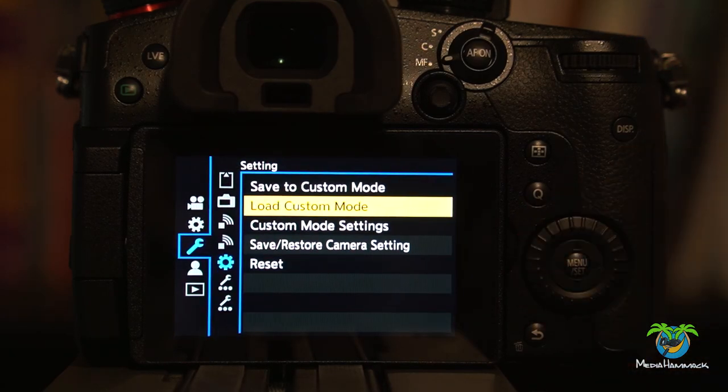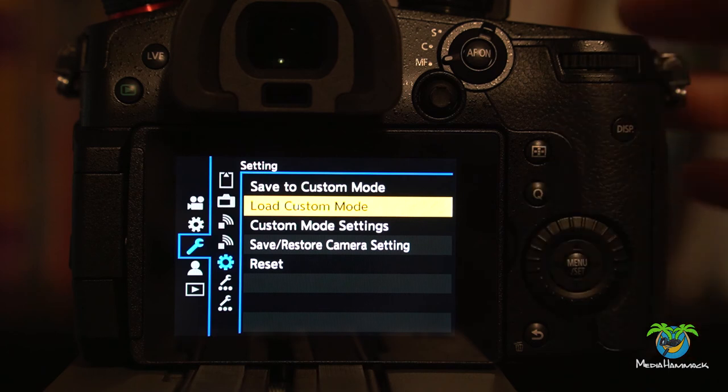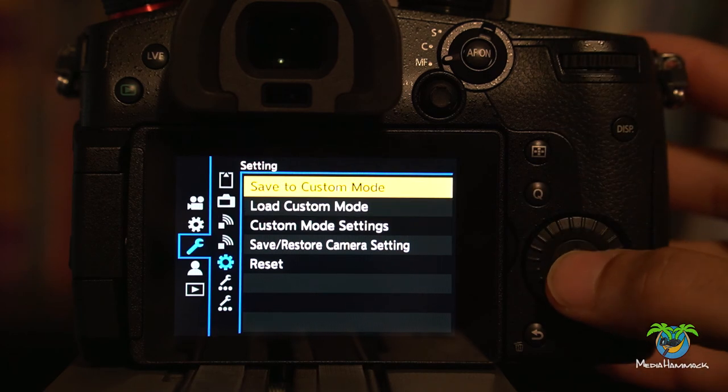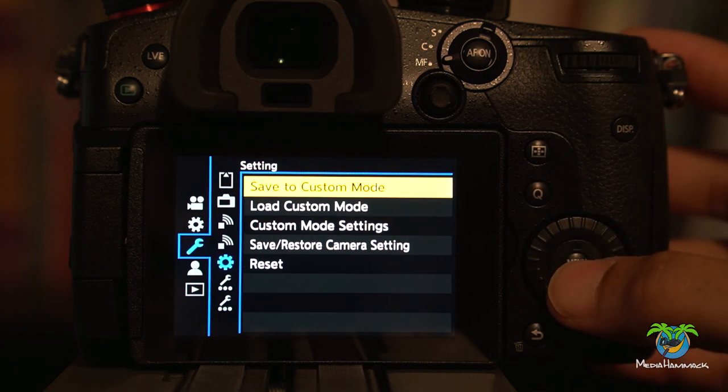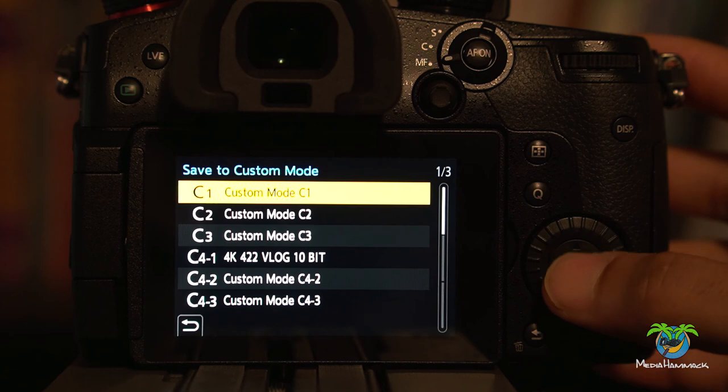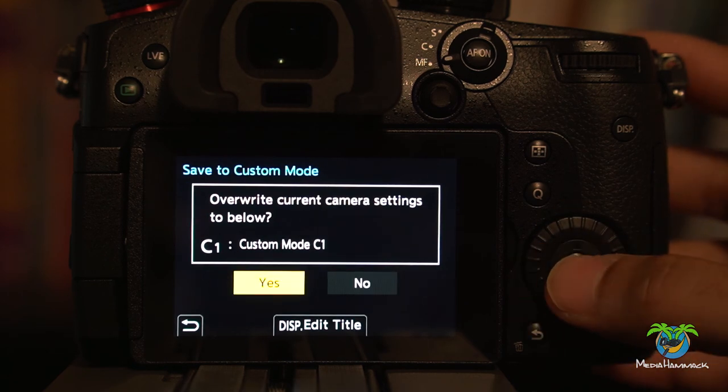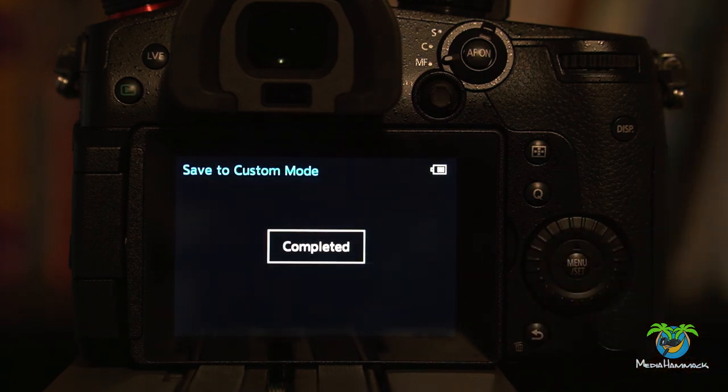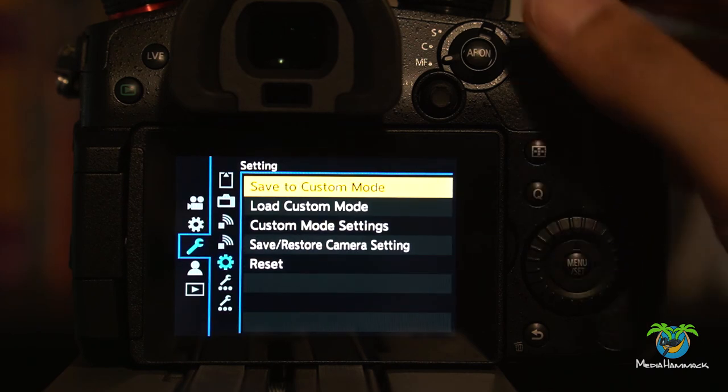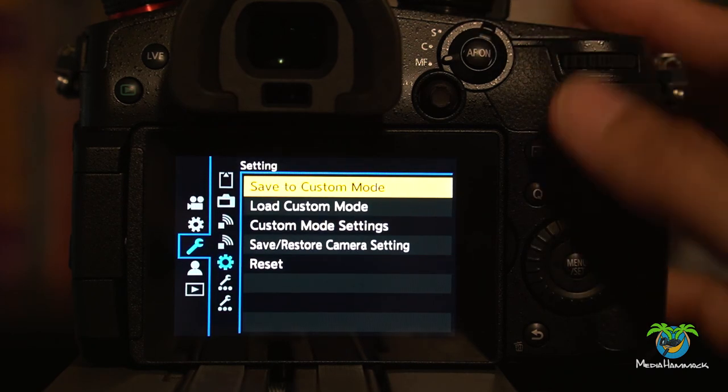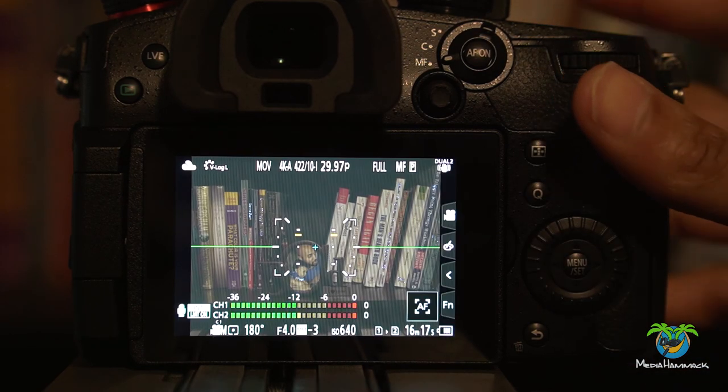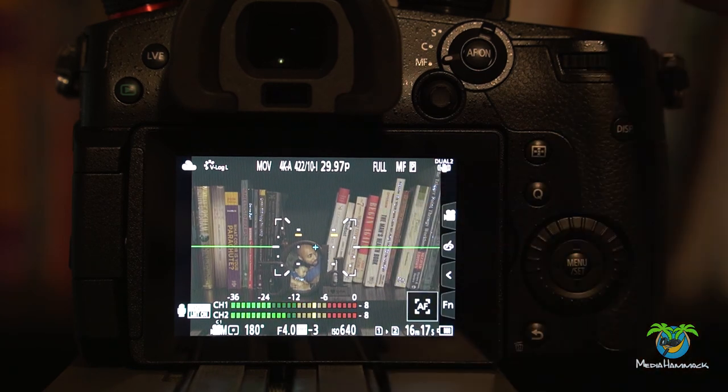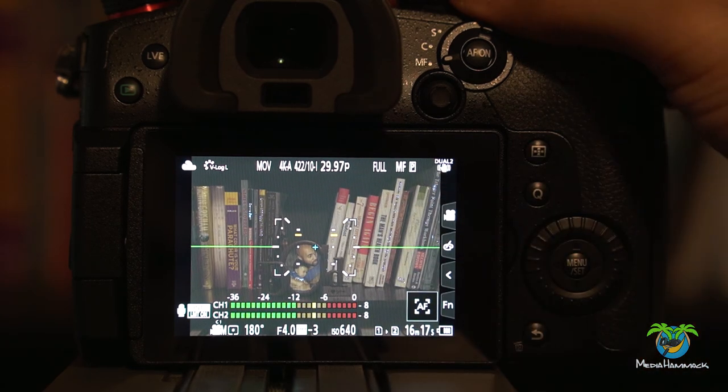Then I'm going to say okay, now that I have the C4-1 loaded I'm going to go into save to custom mode and now I'm going to save that to 1. I'm going to overwrite what's in 1 with what's in C4. And it should, in theory, if I come out now C1 is set to what C4 was.